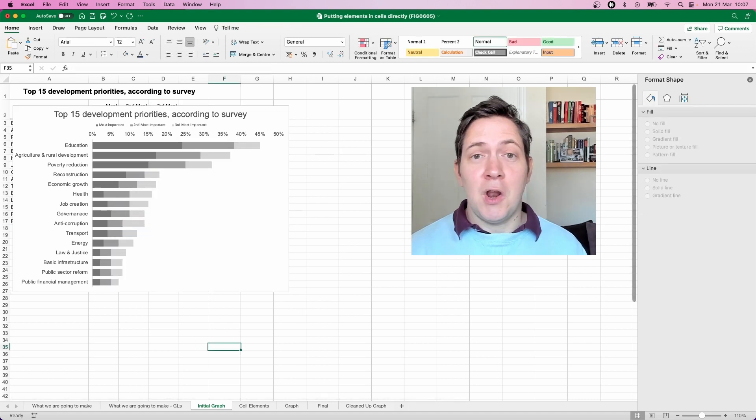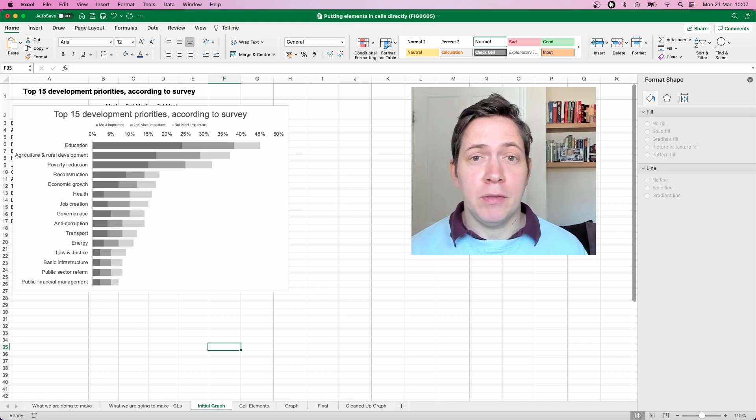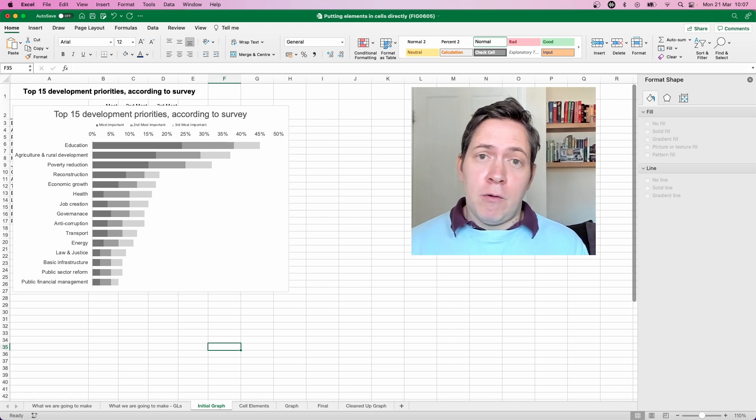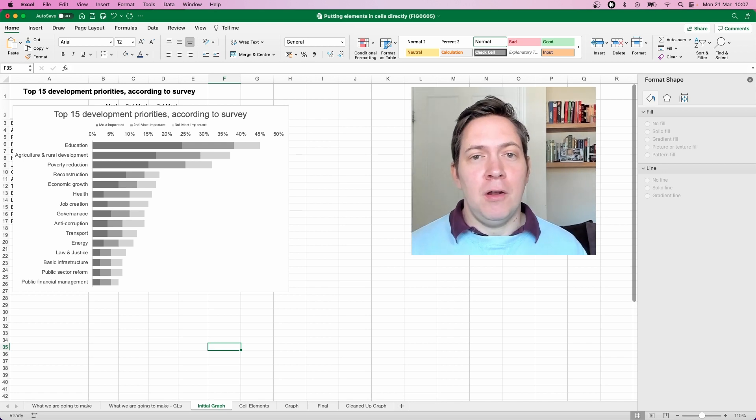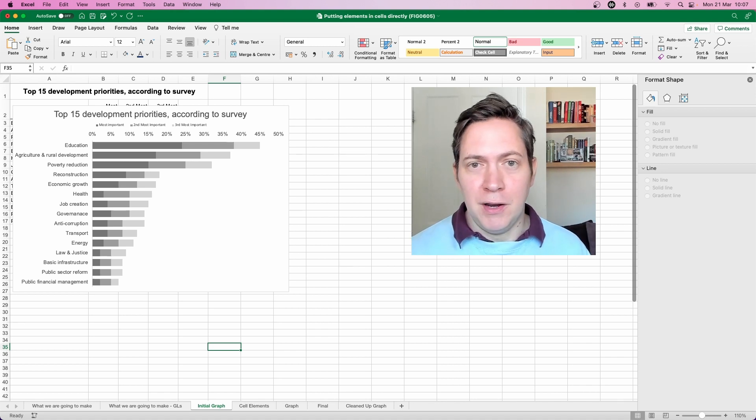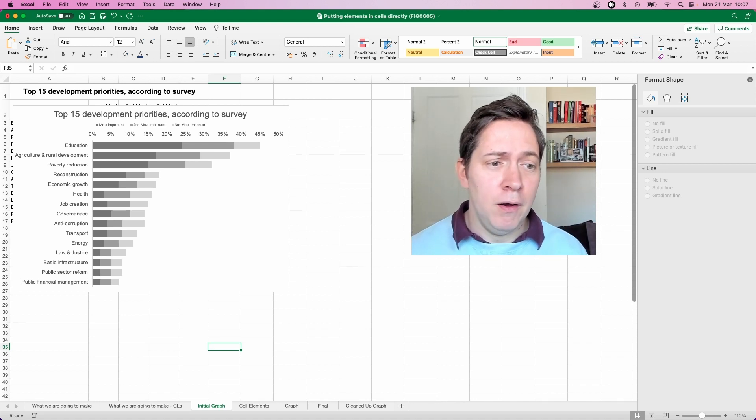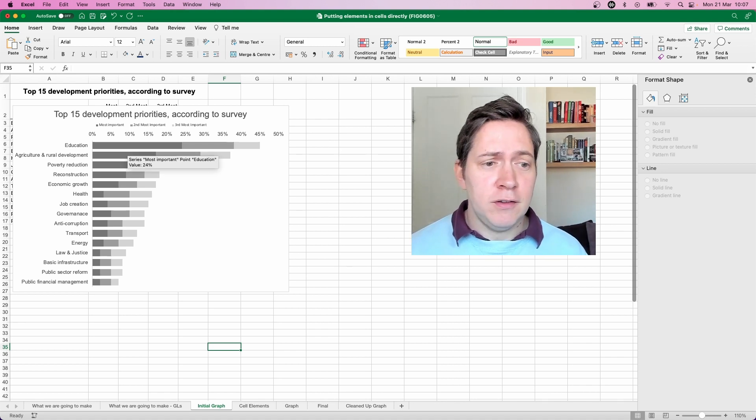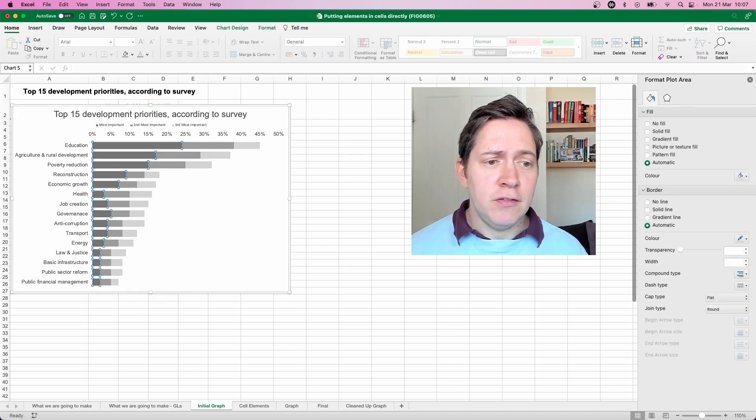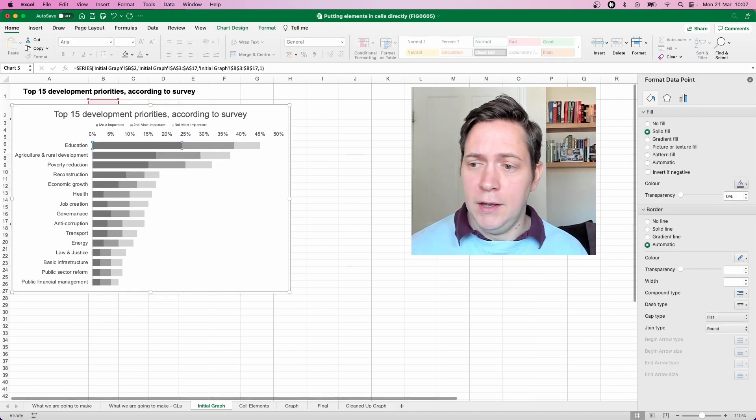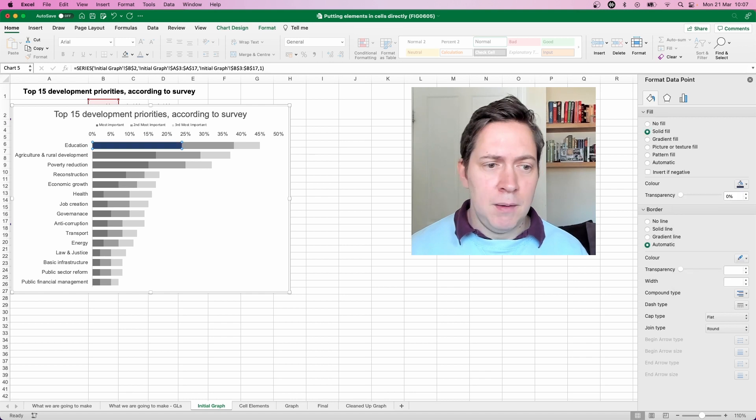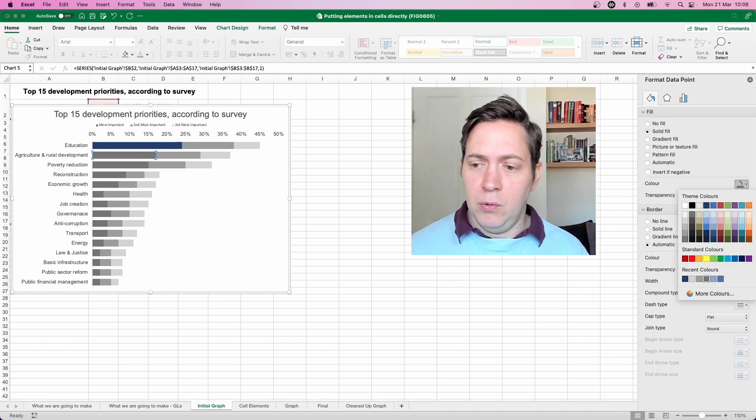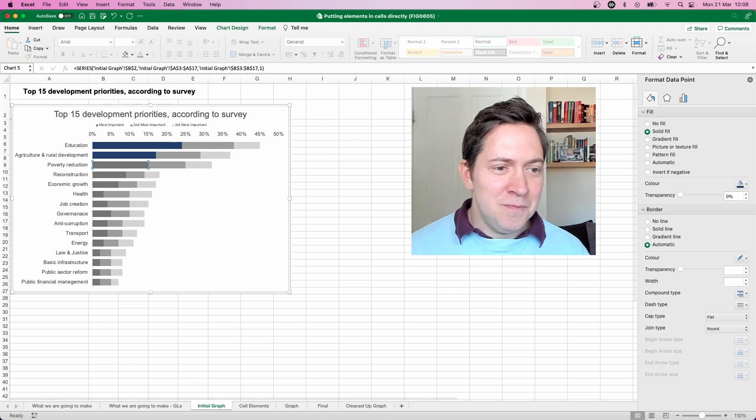Okay, that's looking a lot better already and now if we refer back to our first example our final example we highlighted the top three priorities so let's do that now and for that we're just going to change the series colors for those top three. So it's a little bit fiddly but it doesn't take too long if you go through it all in one stage.